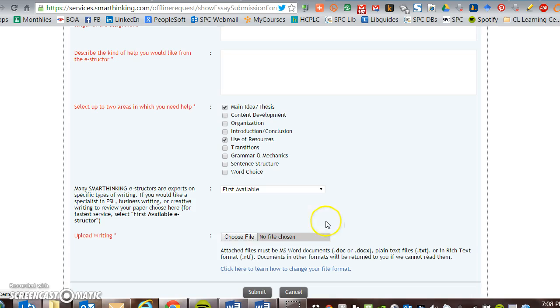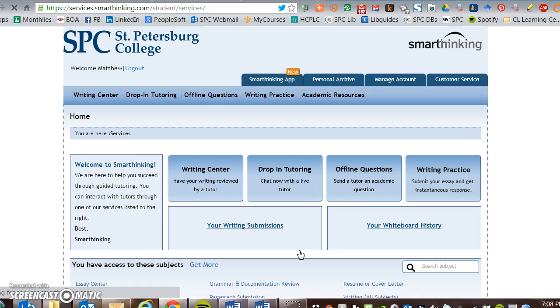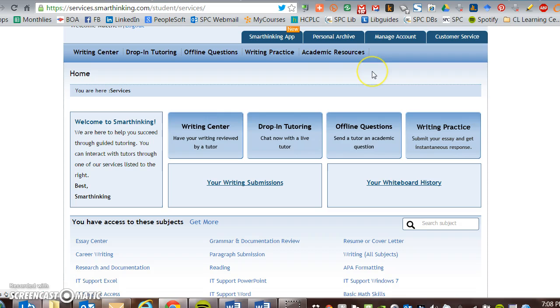Go ahead and hit submit. Within a 24 hour period, they're supposed to get back with you and give you your return with advice on how to correct what you have there.